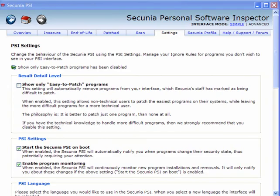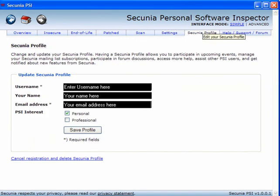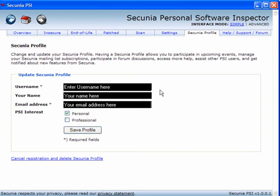In the task bar there is that small icon. Now go to the Secunia profile. Enter a user name, your name and an email address. It must be a valid one. Save the profile.